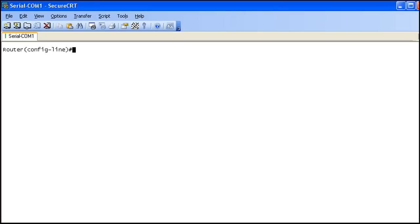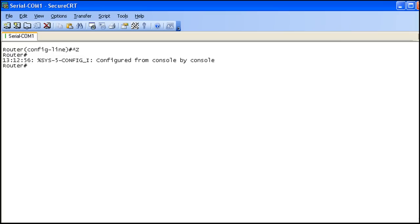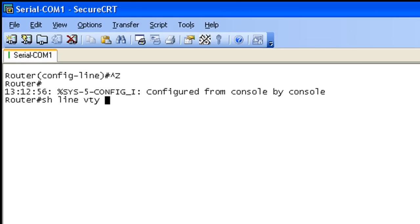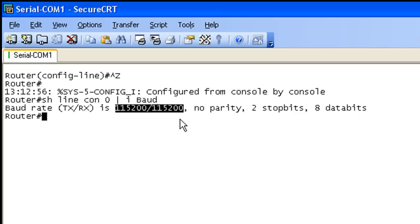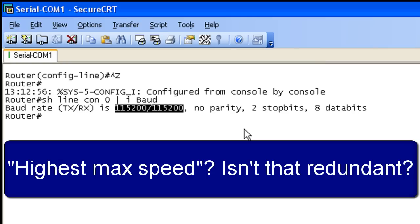So now, it's returned us to the router. And we're still in config mode. Let's go ahead and break out of there. Did it control Z. And what I want to show you here. Unfortunately, in this case, it blows away my previous history. But if I do a show line con zero I baud. You can see here that we have changed this to 115,200. So right now, we have it set at pretty much the highest max speed.